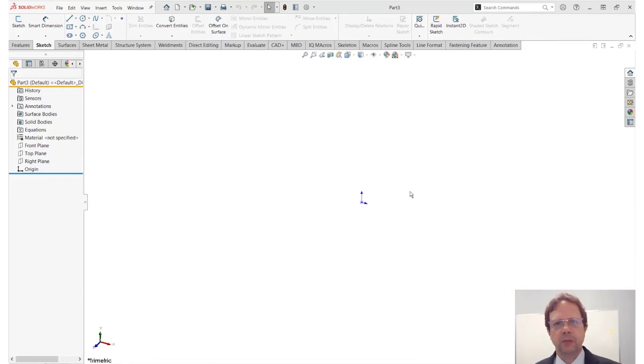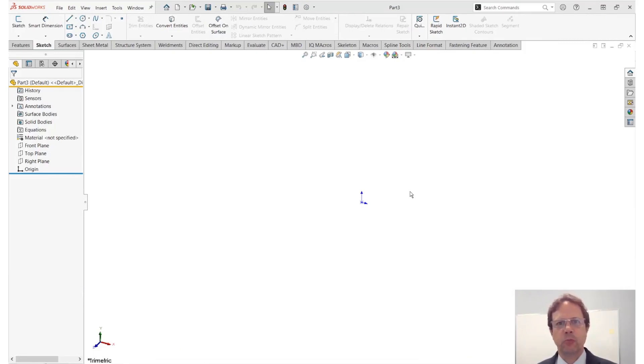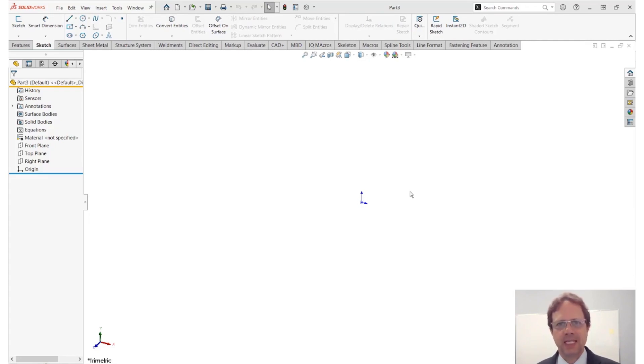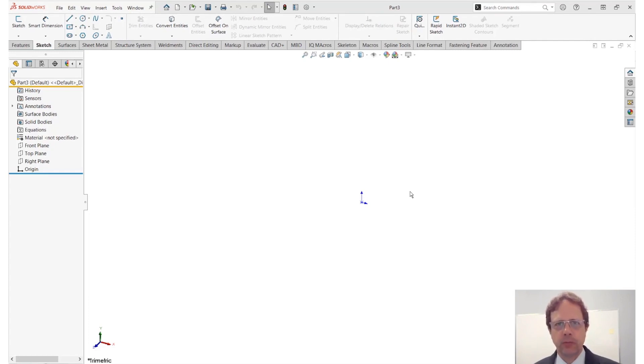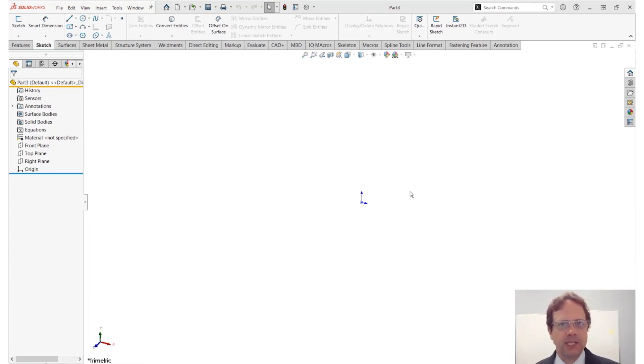This is Alim Vergatou from Trimex Solutions, and in this video I will share with you one of the most powerful but least known techniques for creating robust, reliable models using the extrude boss command, one of the most basic commands in SOLIDWORKS.